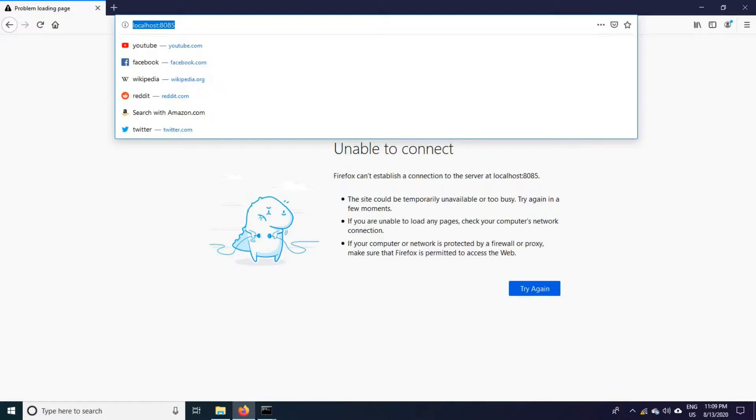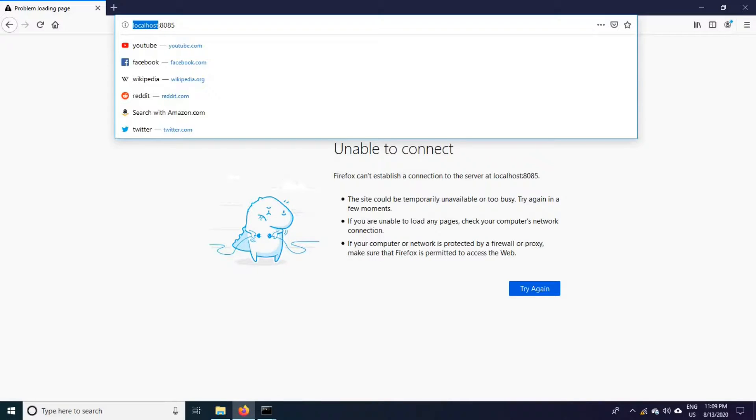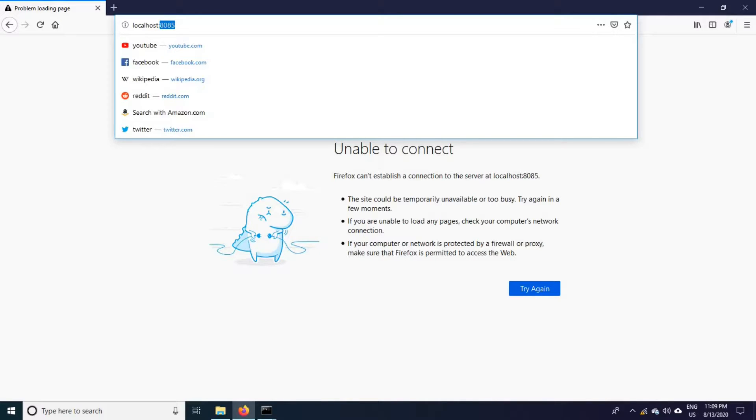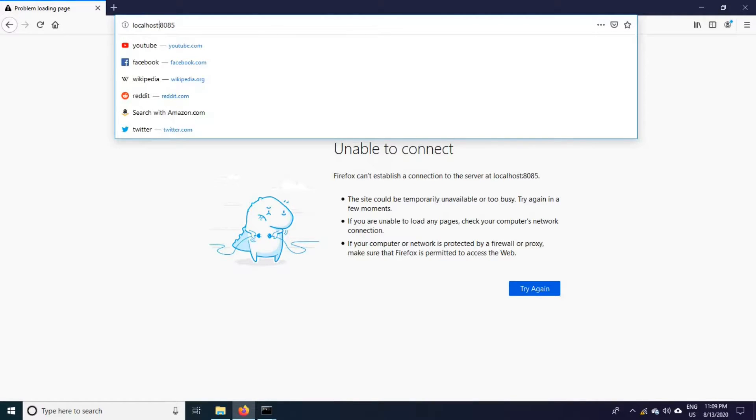This is our Jenkins instance URL. I have installed it on my system that is why I am typing it as a local system or you can give your IP address of the system as well and it is running on the port during the installation. I have given this port that is why I am entering this port, separated by a colon.